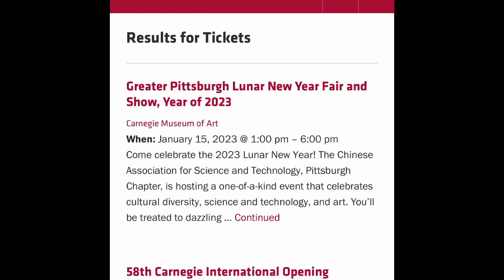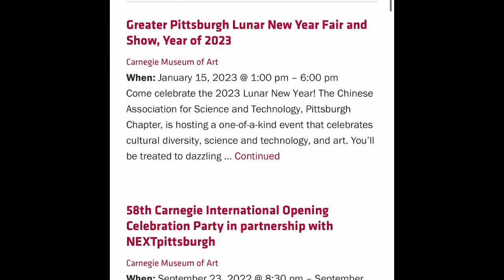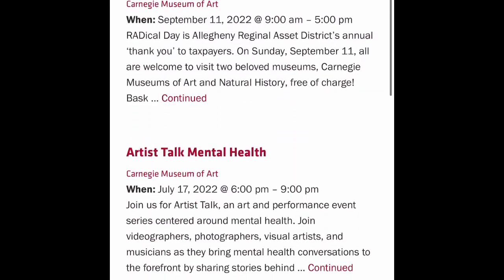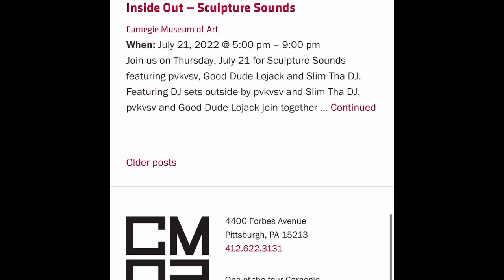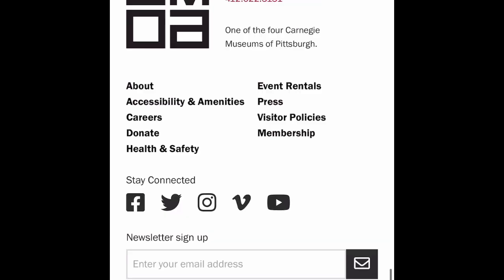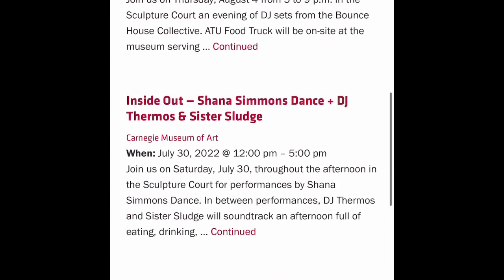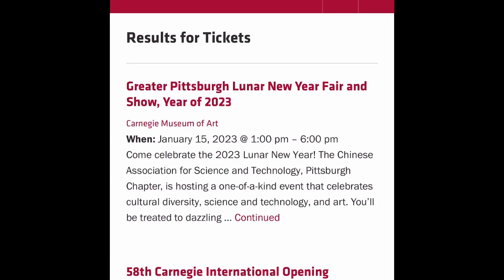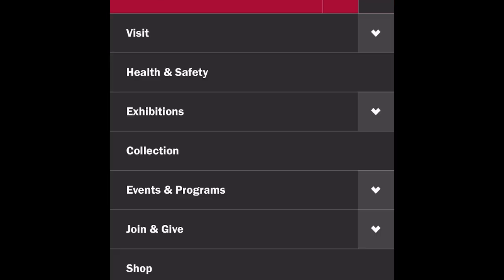Even if you're a member and you know you get in for free, you still have to schedule a time. I think this website is not the best website.